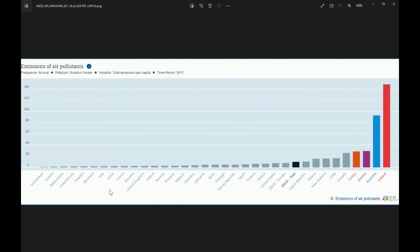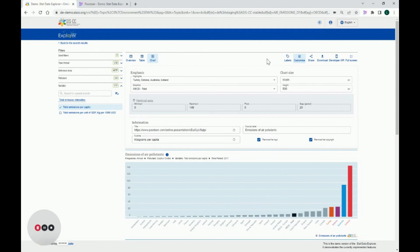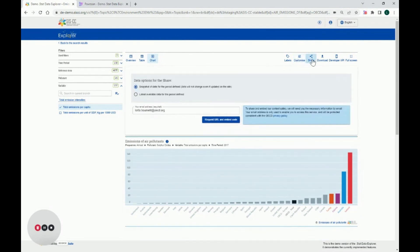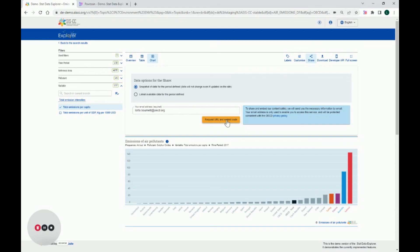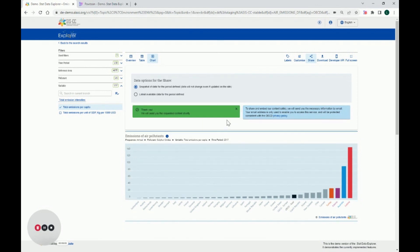But instead of downloading your chart, you might want to embed it in your webpage or share it on social media. Let's see how to do that. You will click on the Share button. It will open a panel where you will enter your email address. After clicking on Request URL and Embed Code, you will receive the necessary instructions in your mailbox to access the generated URL for your chart and associated embed code.